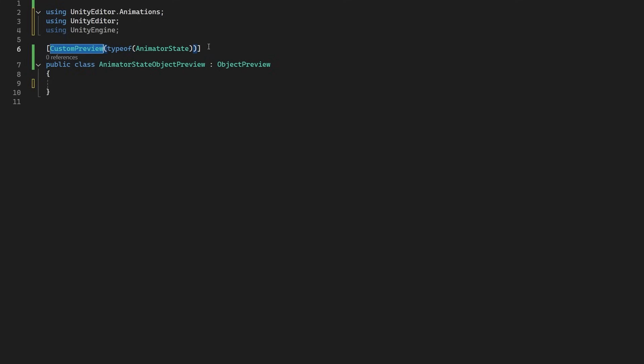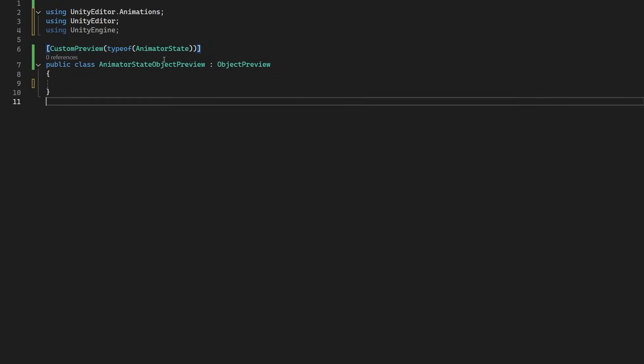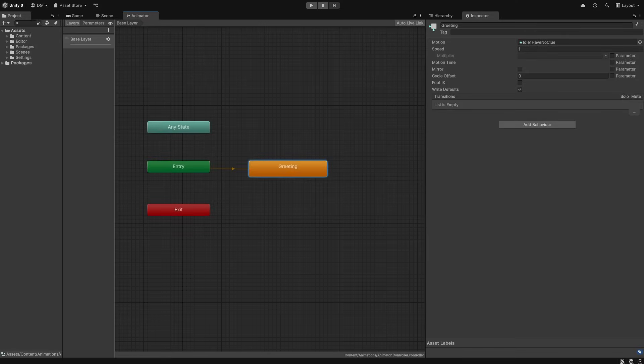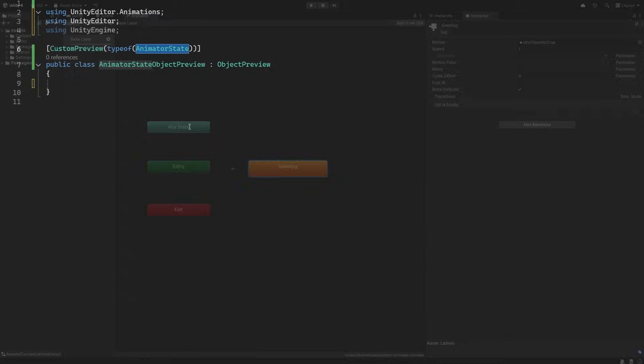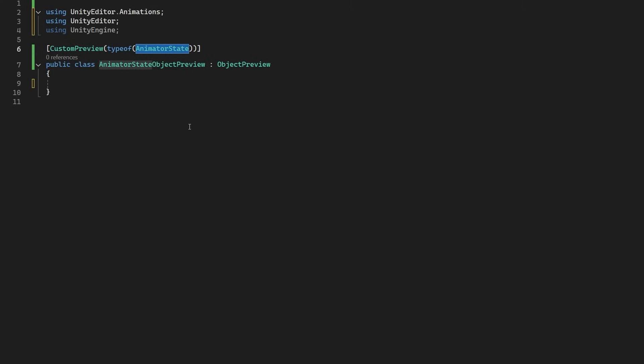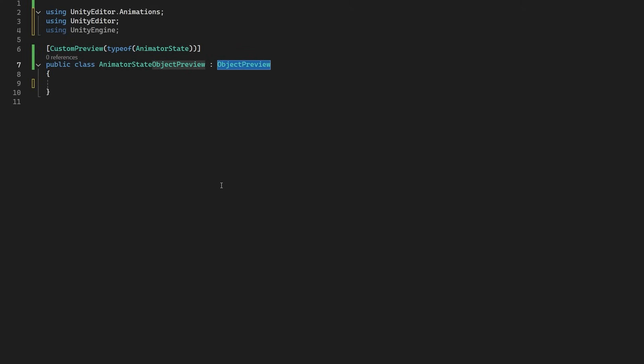Now, this custom preview attribute will be over our class AnimatorStateObjectPreview, and the attribute will be pointing to the type AnimatorState. And just to note that, yes, it is the animator state we're selecting and previewing in the animator, not the blends. That's all done for you, but just the animator states. Now, this class derives from ObjectPreview, which we derive from to make custom previews.